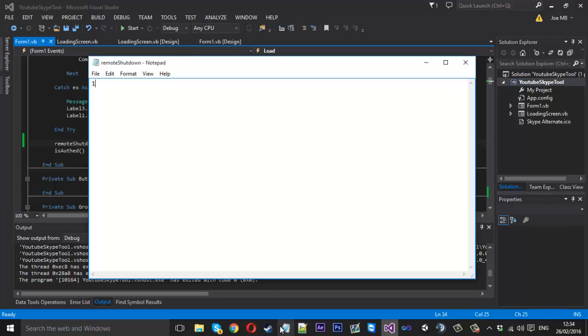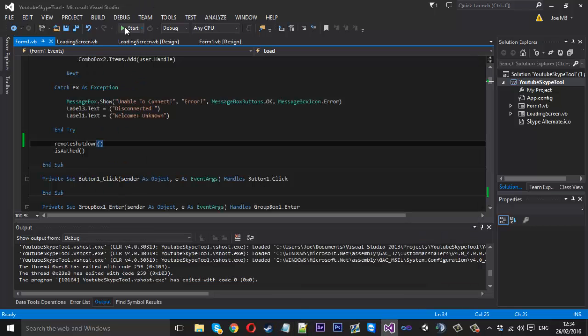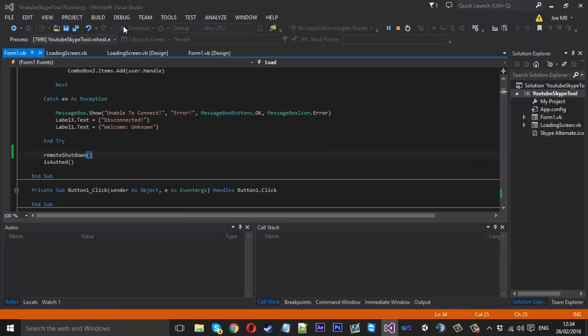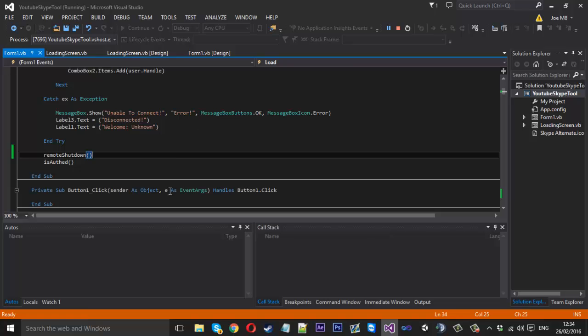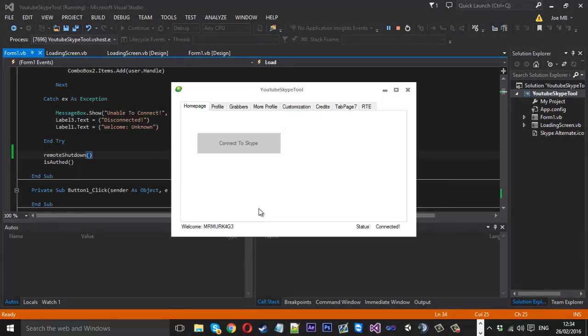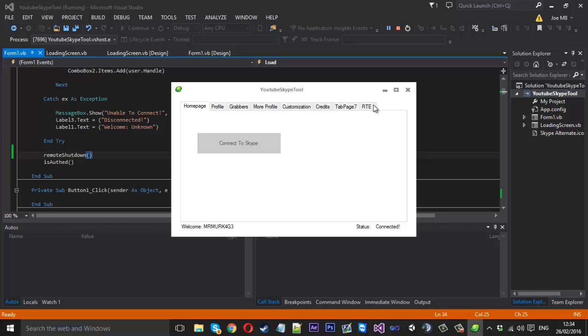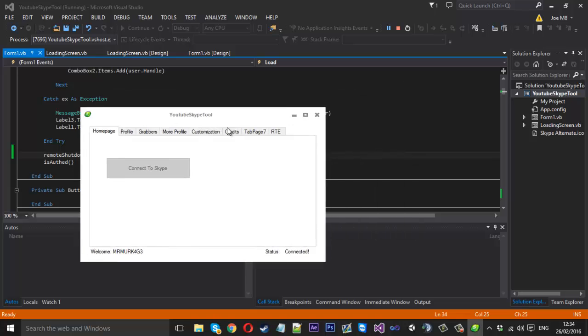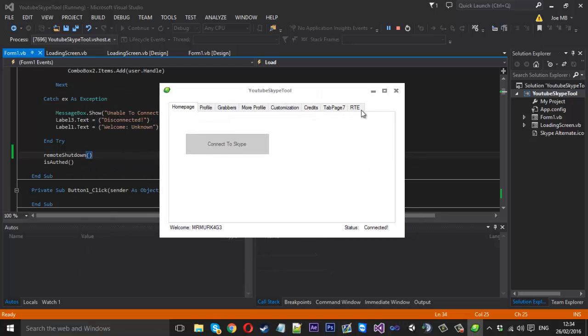If we change this number one to a two now the tabs should lock. So we can open it. Successfully connected OK. Tool should open at least. You are offed OK. Yep. Tool is open but now I'm clicking on these tabs. Everything is locked. I can't use the tool. So yeah everything is locked. Nothing can be used.